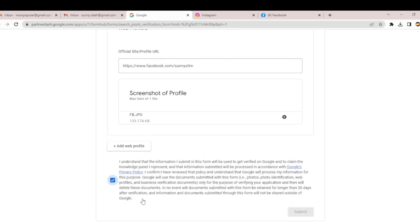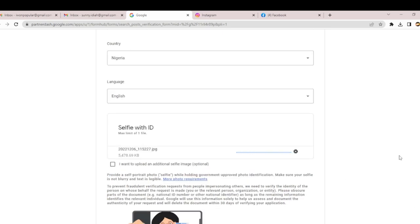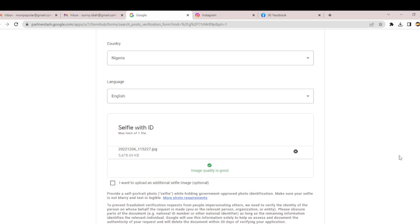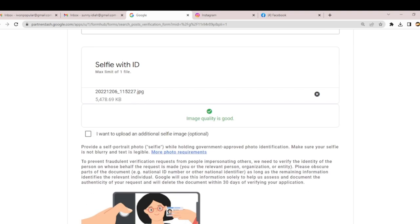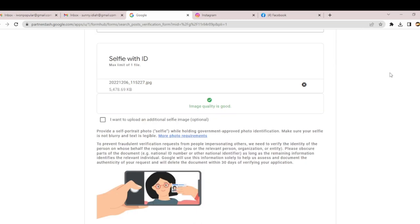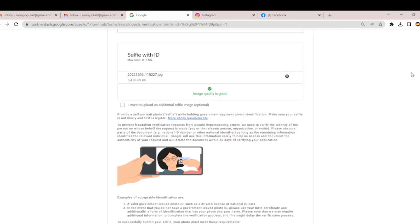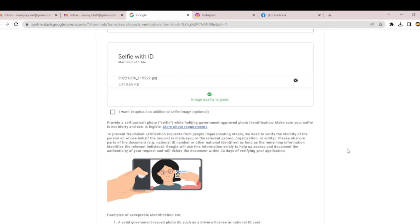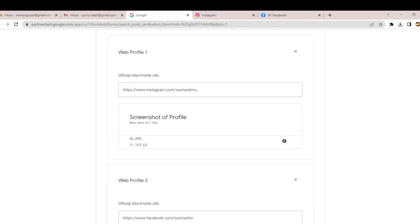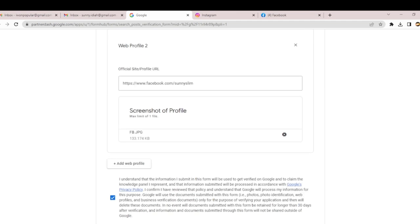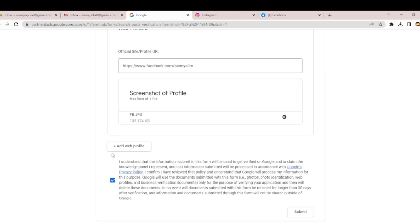Go down here and click this. You can see our image quality is good. It says our image quality is good. That's because my selfie is very sharp.